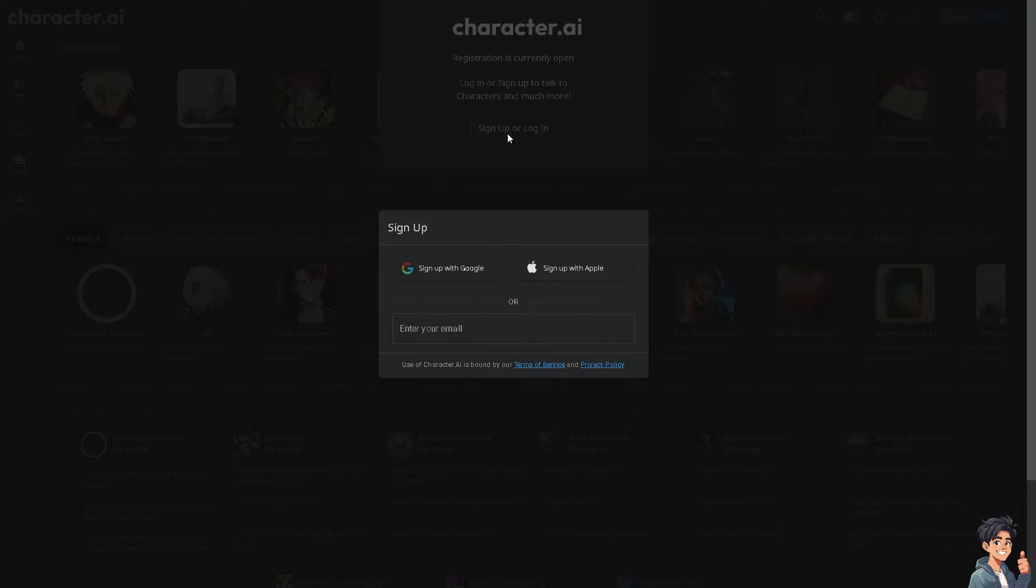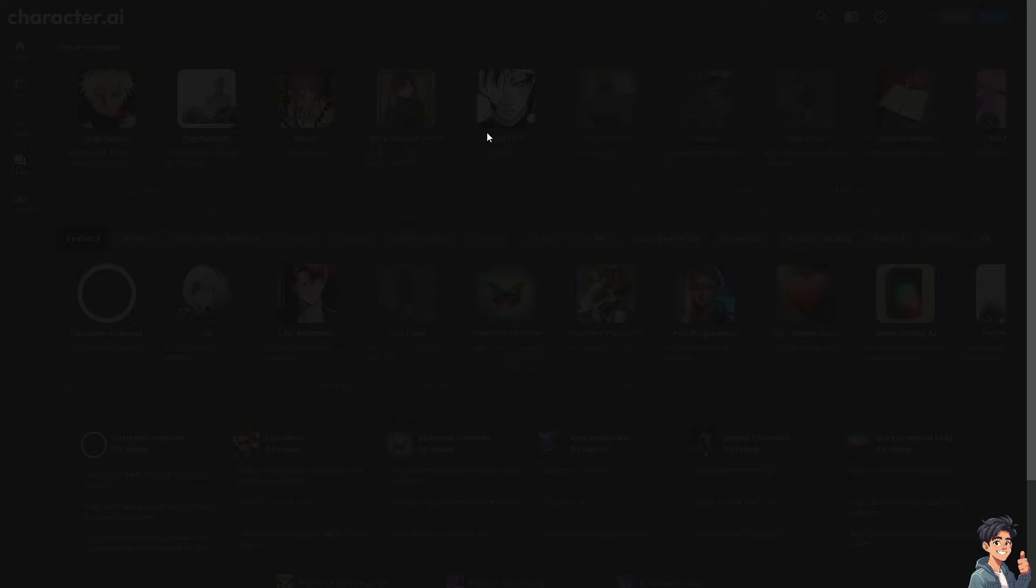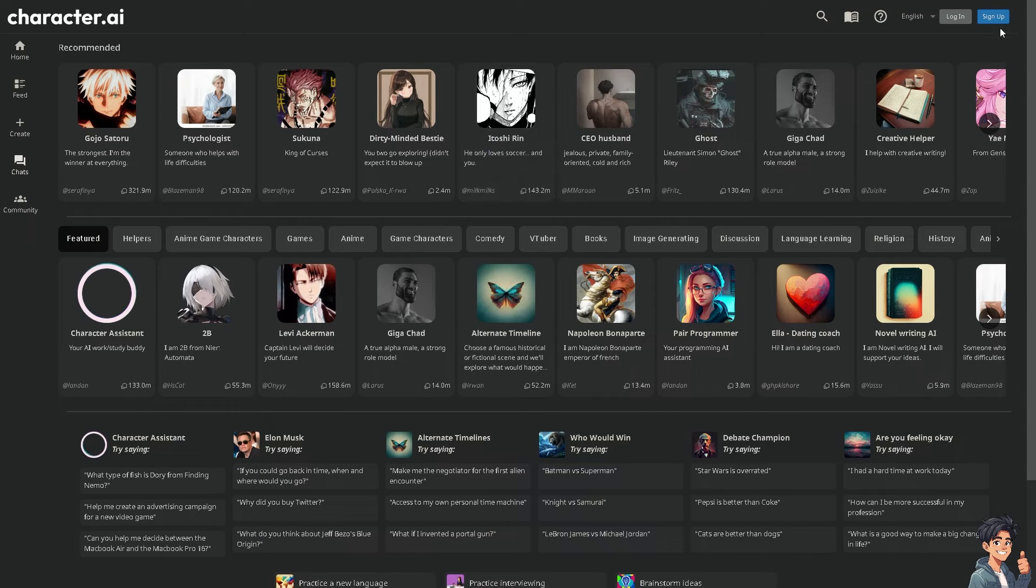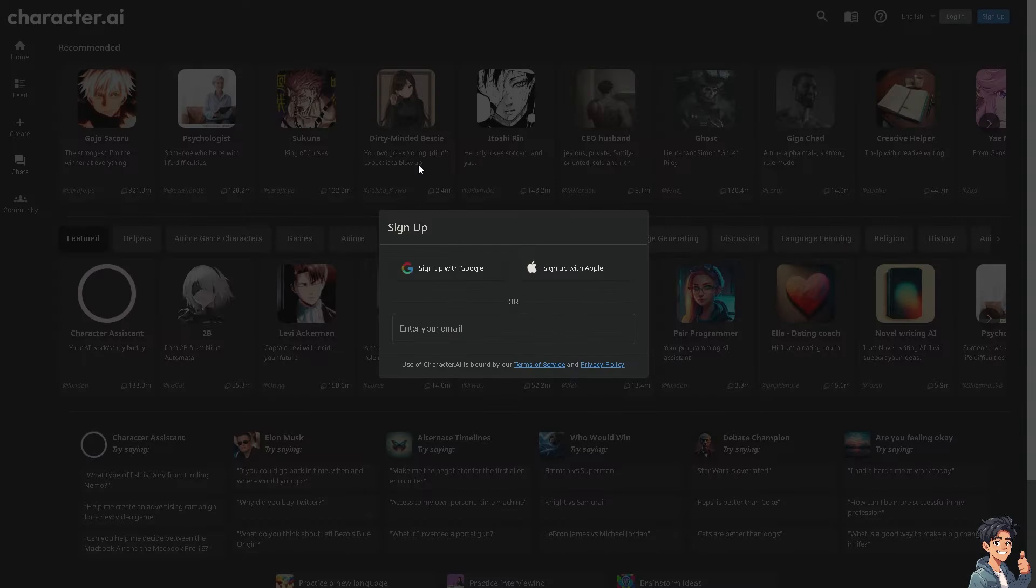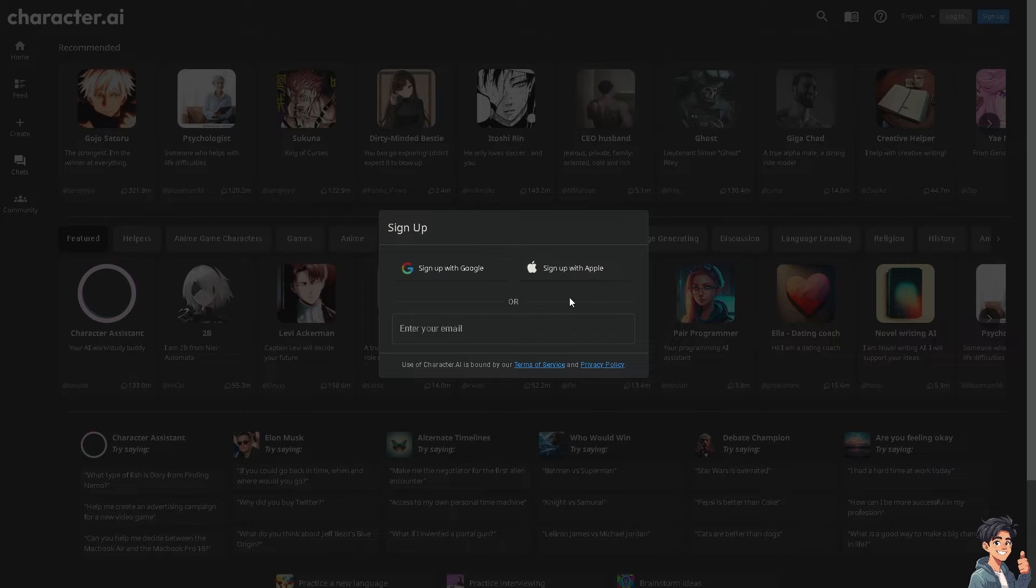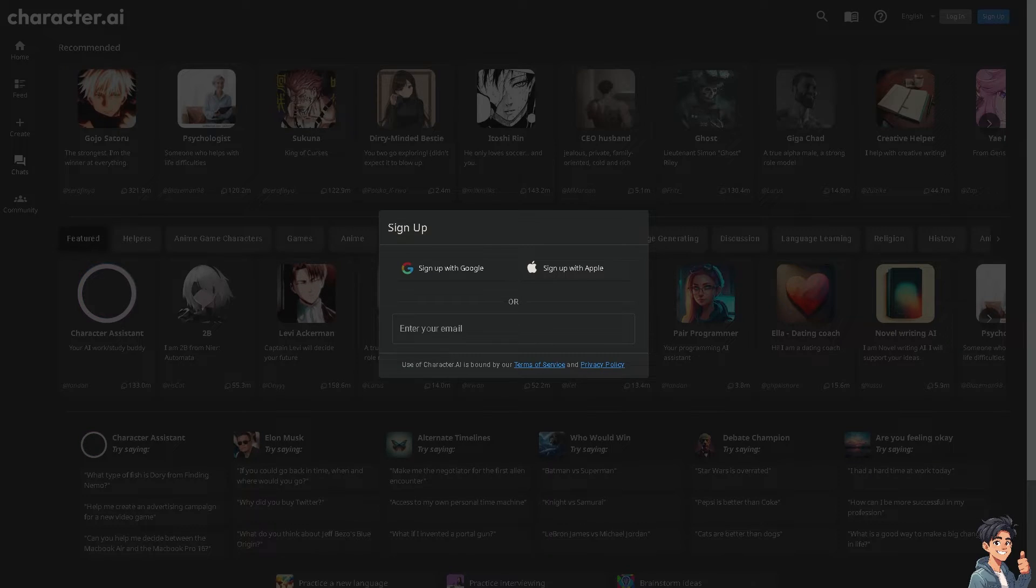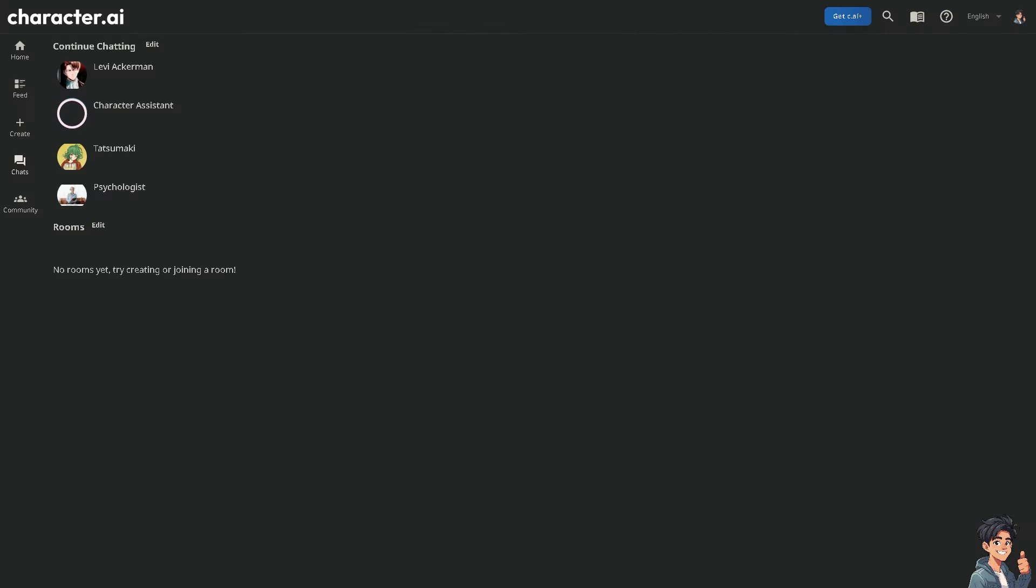If this is your first time on Character.ai, just click on the sign-up option and from here just follow the on-screen instructions and you're good to go. Now, sending pictures on Character.ai can enhance your interactions and experiences.